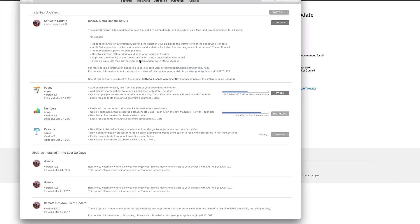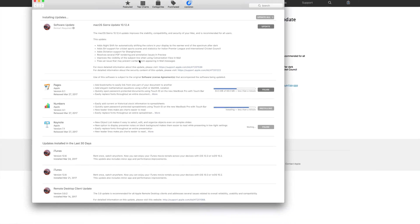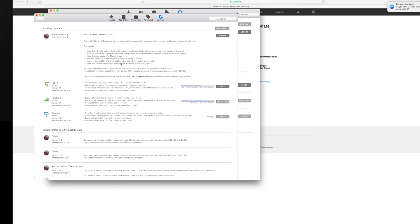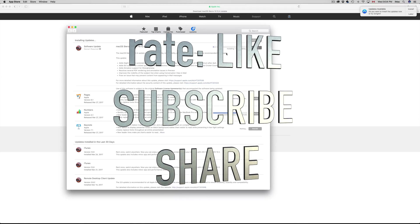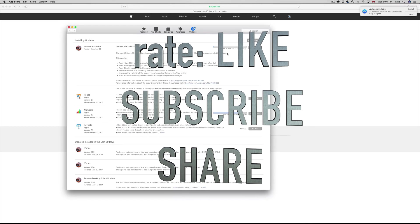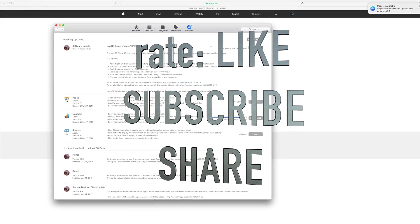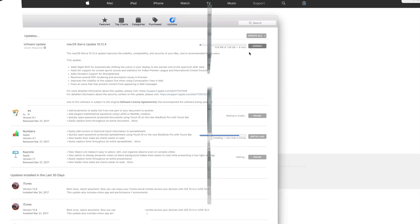Anyways, that's it for this tutorial. If you have any questions or comments, you can write them down in the comments area. And don't forget to subscribe and rate. Thank you.